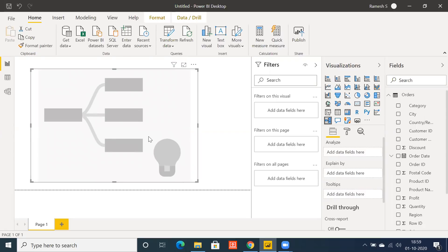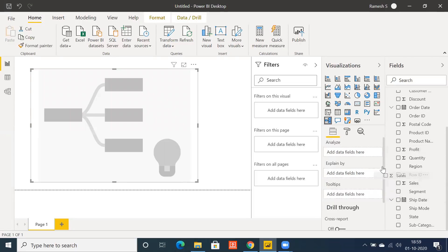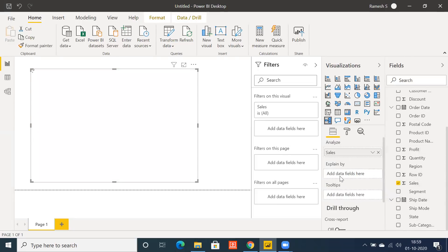Here we have a couple of options: Analyze and Explain By. You can analyze the data and explain across different levels. The decomposition tree visualization in Power BI lets you visualize across different levels — just drag and drop Sales into Analyze, and you can make use of multiple dimensions across Explain By.